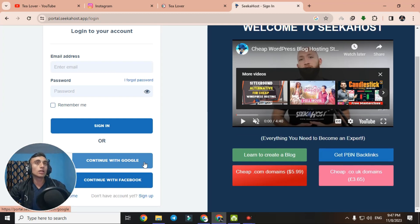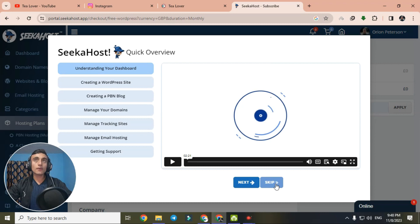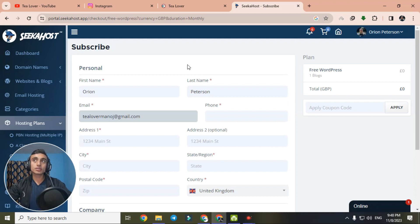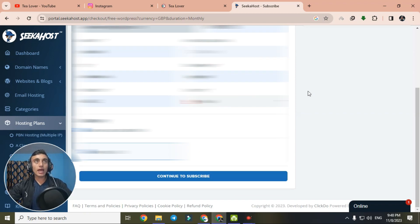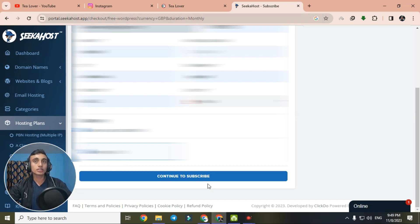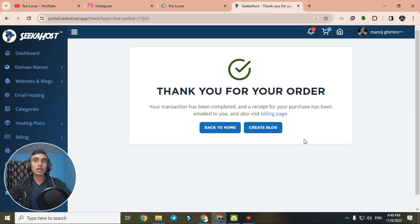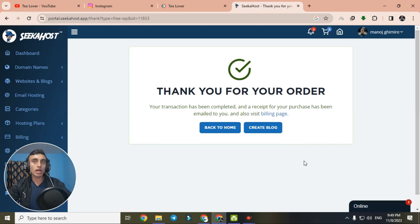After choosing your Google account you will be redirected to your dashboard. You can skip the intro video. Fill in the required information — as you can see I have successfully filled in all the details. The subscription shows monthly $0.00, which is totally free. Click on 'Continue to Subscribe' to check out, and you will be redirected with a confirmation that your order has been successfully placed.